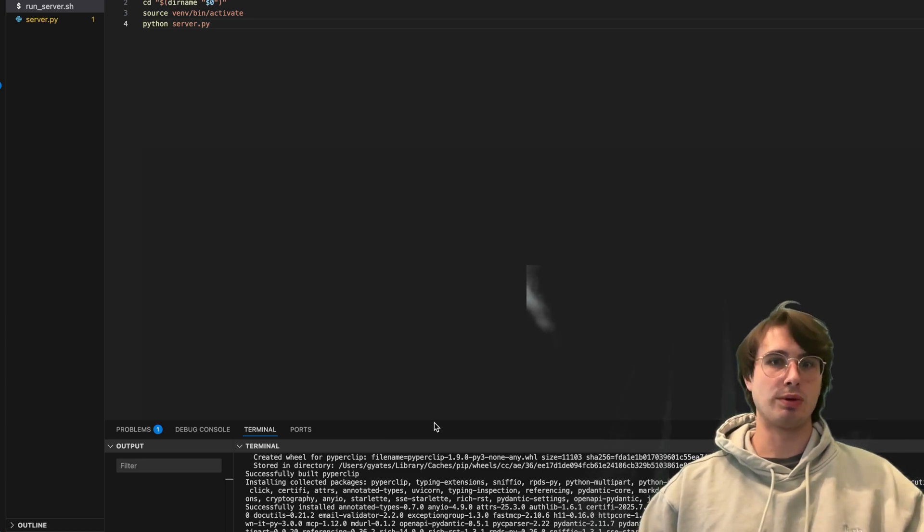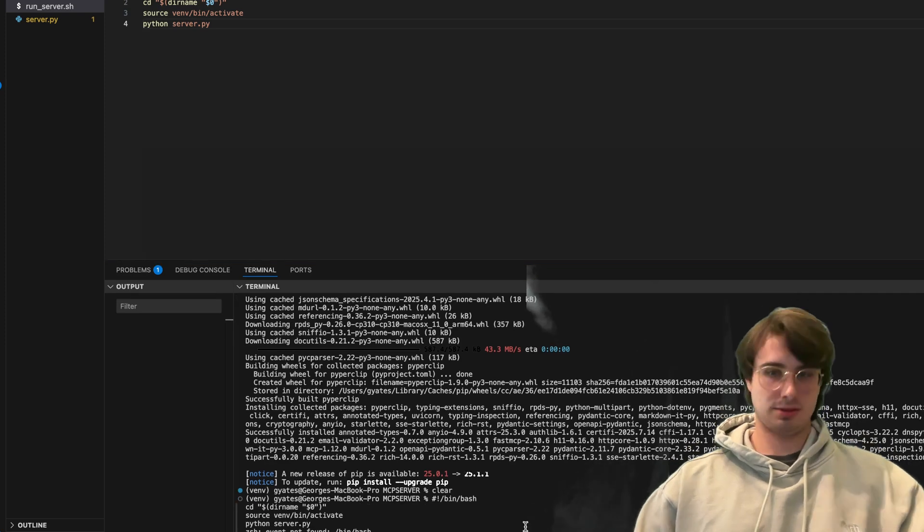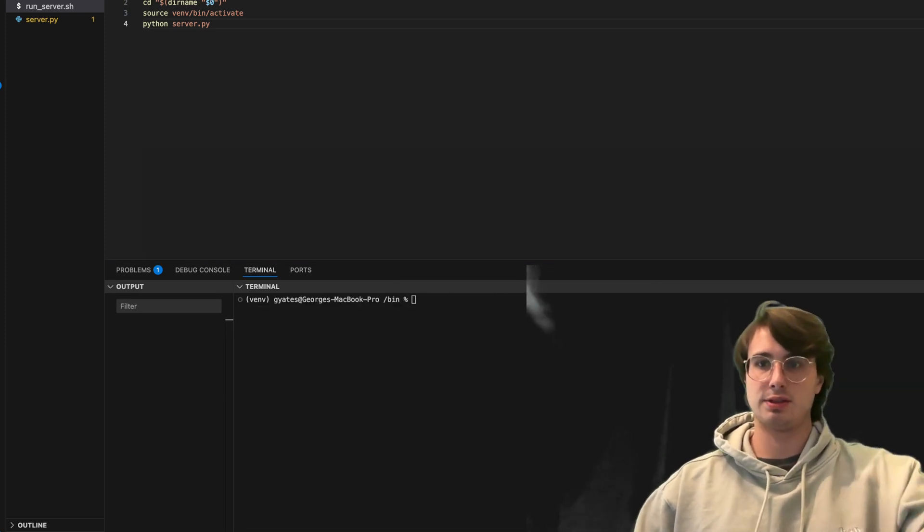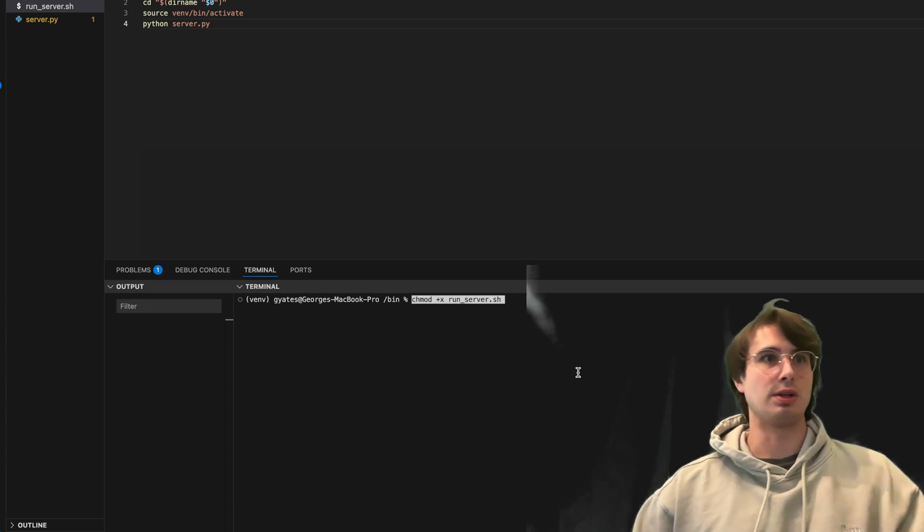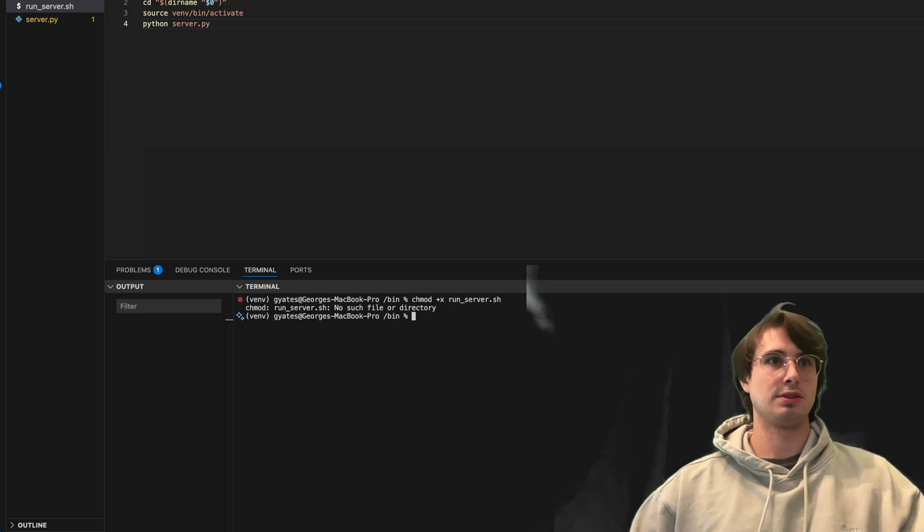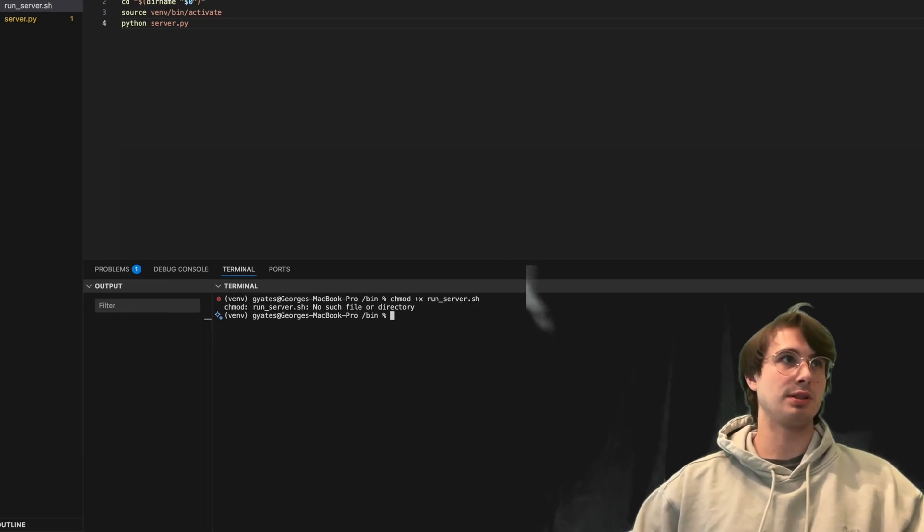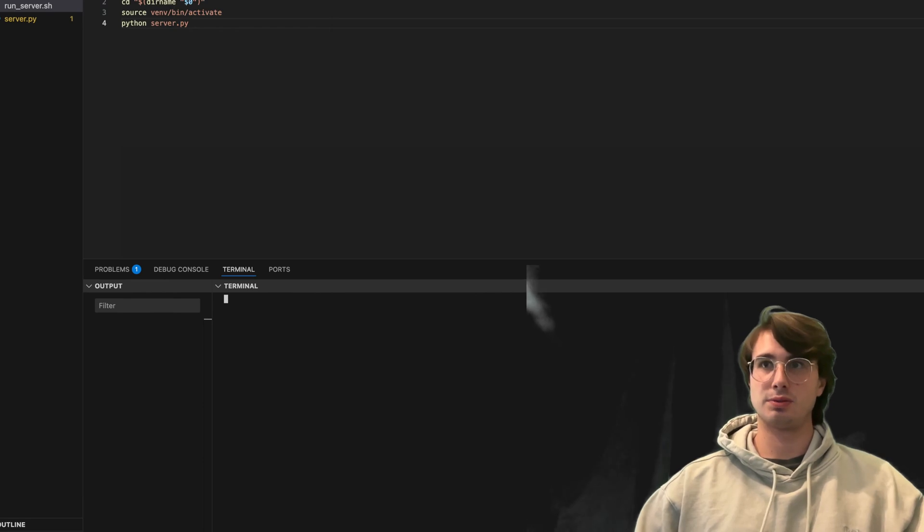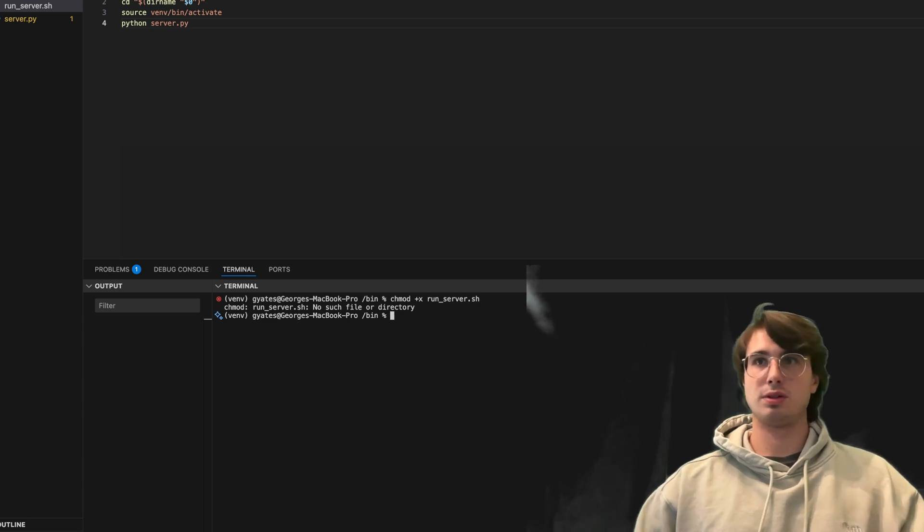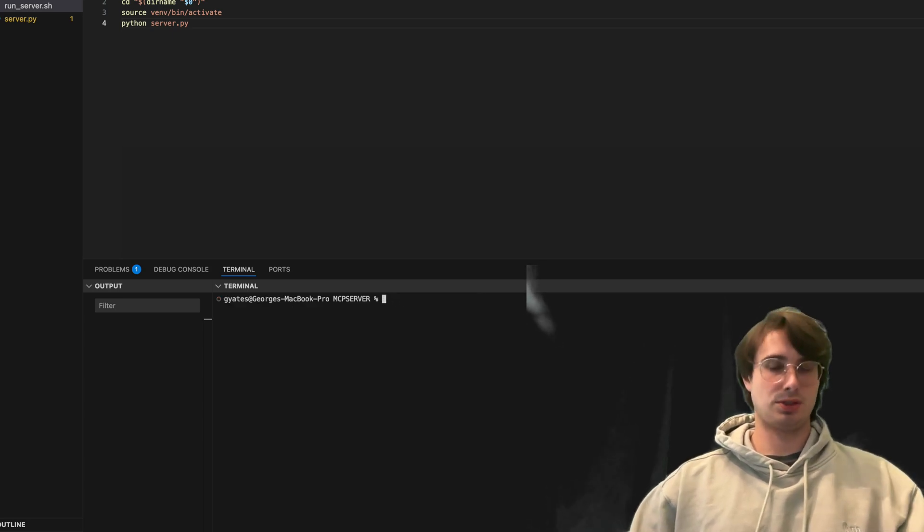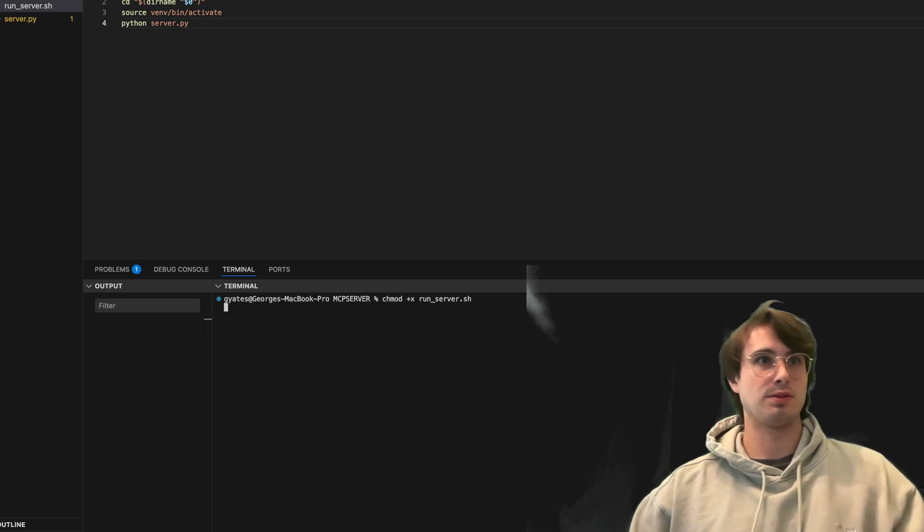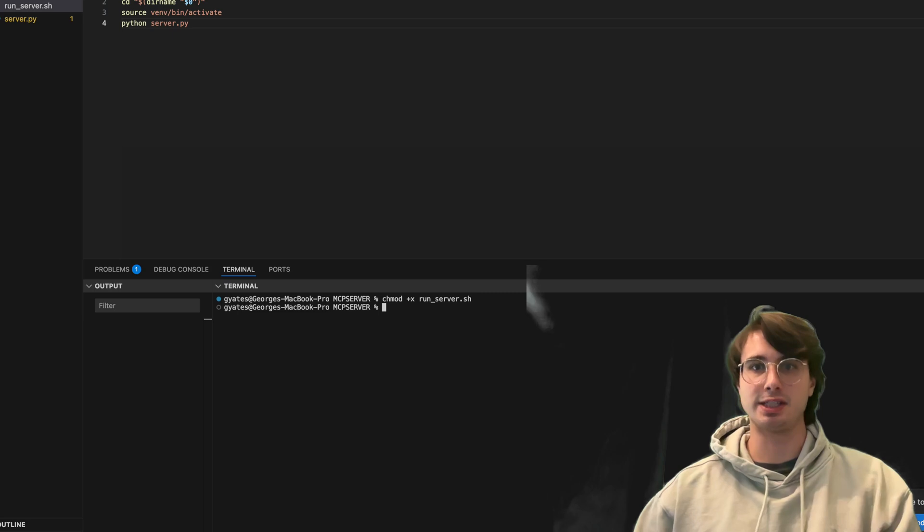And then what we'll do is use all the same commands we just had. So bin bash, all those fun things. And then what we will do is make it executable. So here, chmod plus x, run, and I'm sorry, I got to run this from terminal. There we go. Cool. So now we have an executable server.sh file.